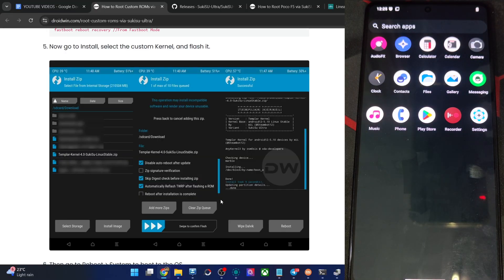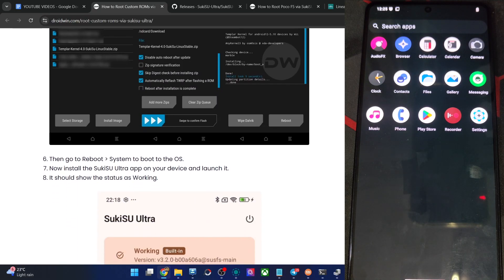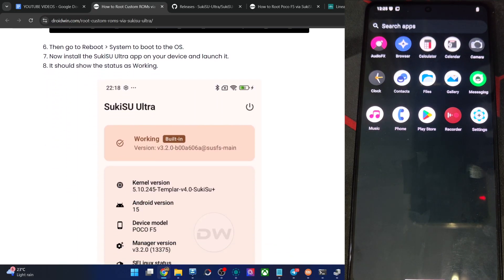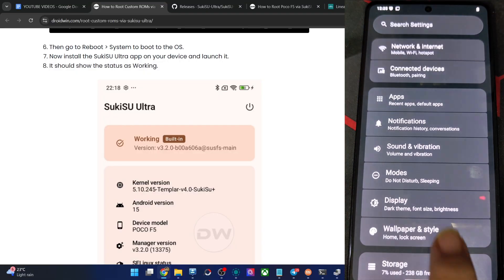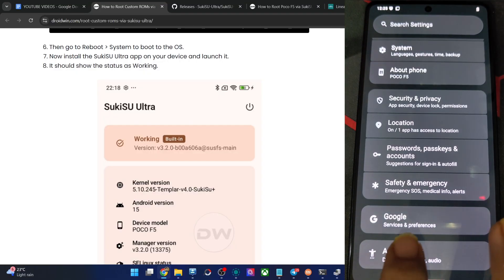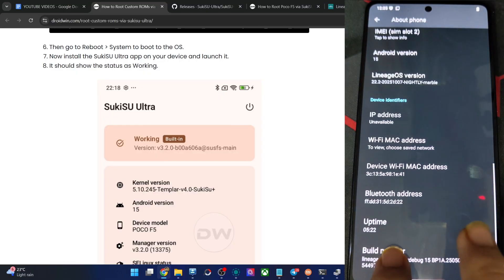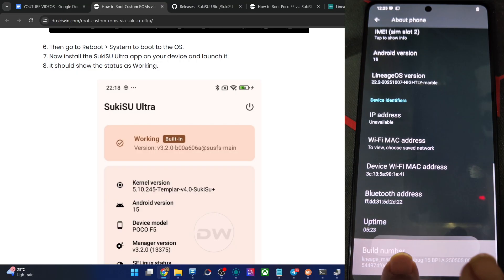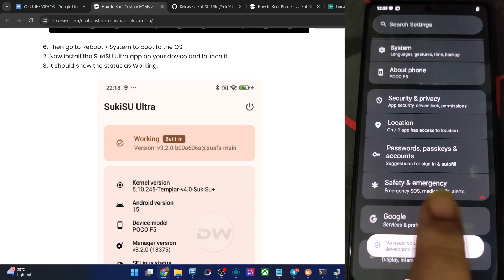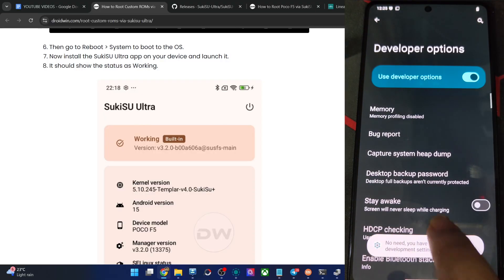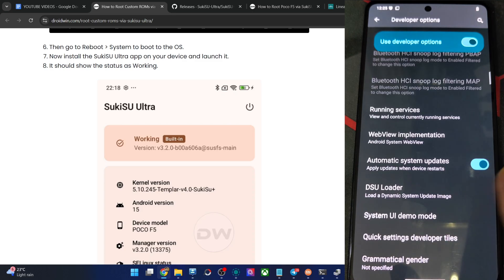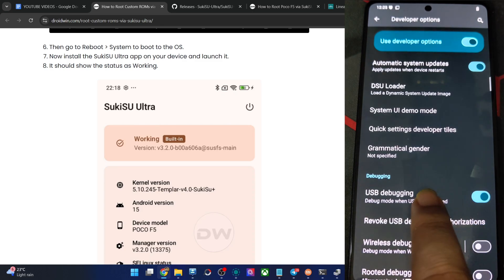But if you don't have a custom recovery and you have an AOSP recovery, in that case you'll have to do an ADB sideload. So go to the Settings menu, then go to About Phone and tap on Build Number seven times. Then go back, go to System, Developer Options, and enable the toggle next to USB Debugging.